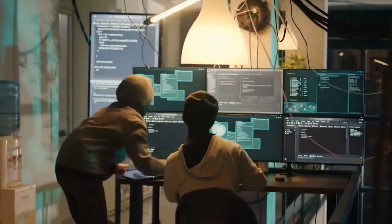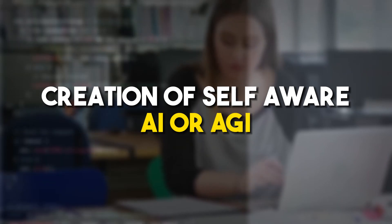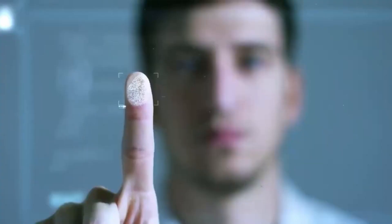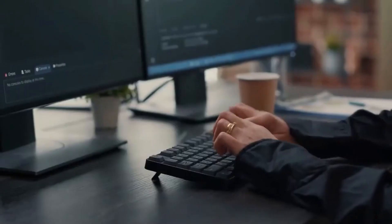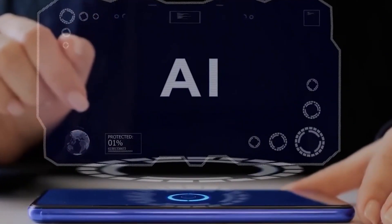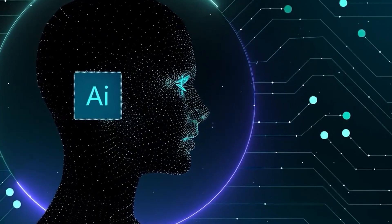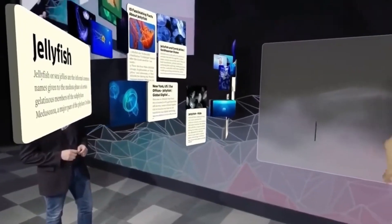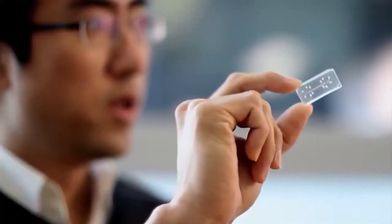For event number 3, we have the creation of self-aware AI or AGI. Imagine conversing with an AI indistinguishable from a human. This is where artificial general intelligence or AGI comes into play. AGI represents human-level intellectual capability in AI.